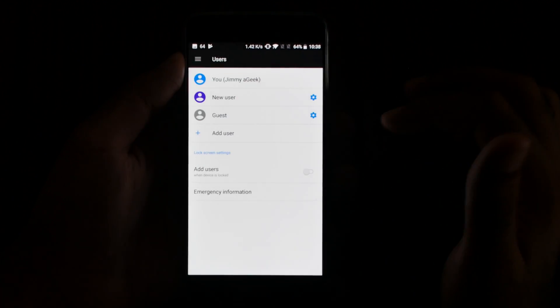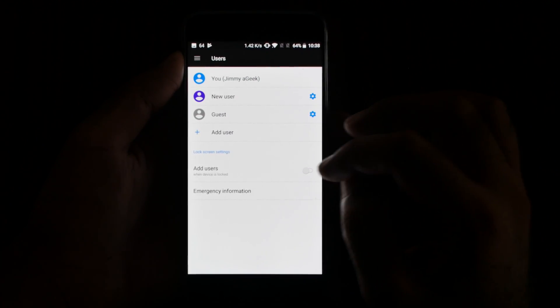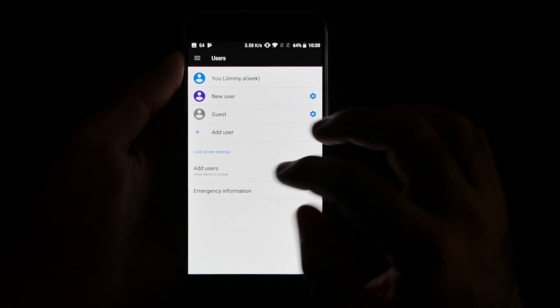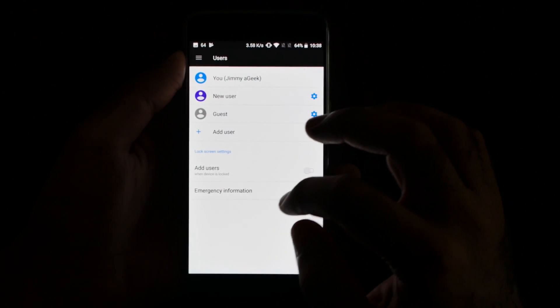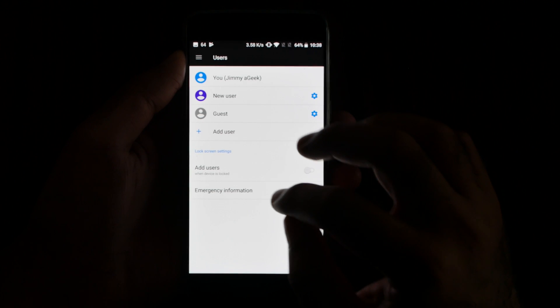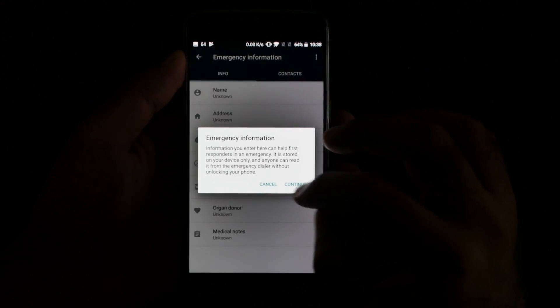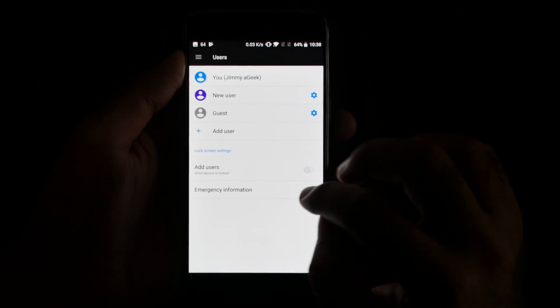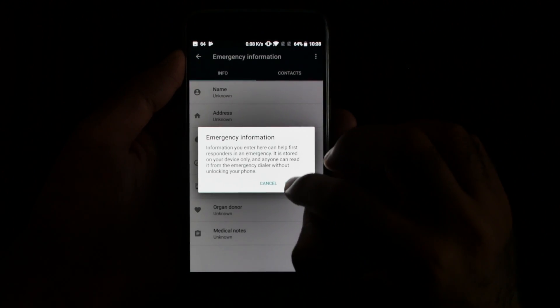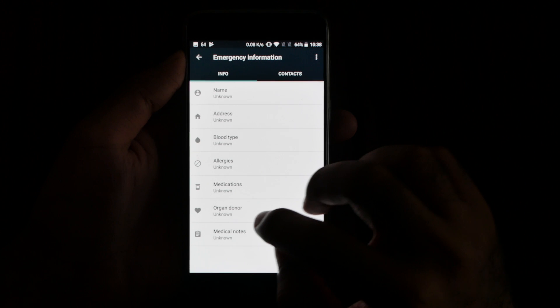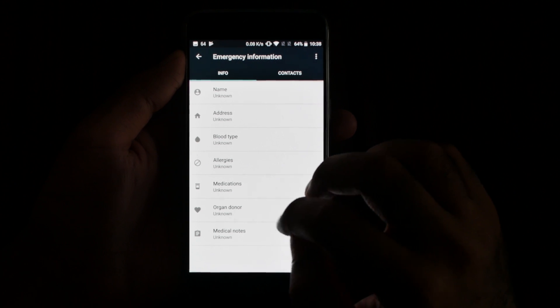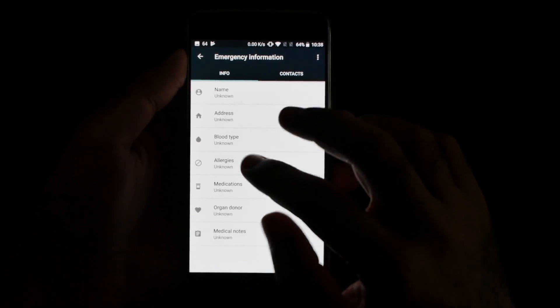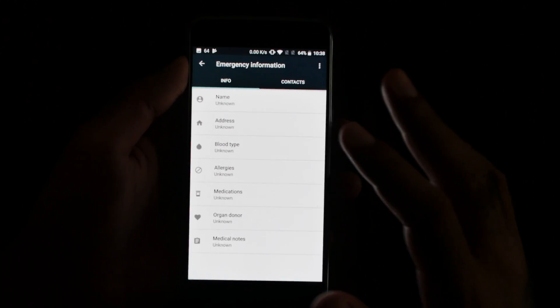For example, not now, I'm not going to add a user. When device is locked, emergency information - for example, something went wrong. I can easily select the emergency information, organ donor, something. This is very useful.